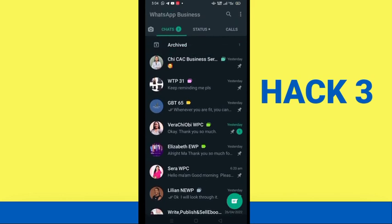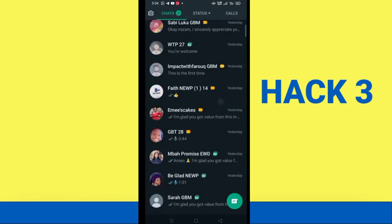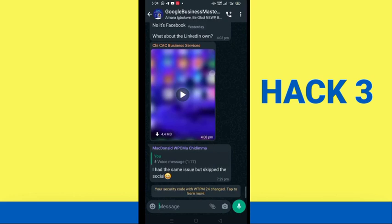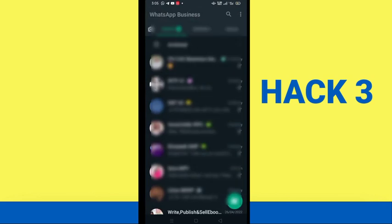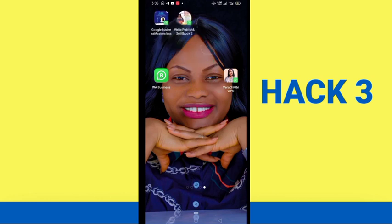Once you've done this, minimize WhatsApp and go to your home screen. You'll see all the shortcuts you added now appear right there on your home screen. Instead of going into WhatsApp and scrolling to look for people, you can simply tap the group or contact directly from your home screen. For example, clicking a group shortcut opens directly into that group, and clicking a contact goes straight into their inbox.